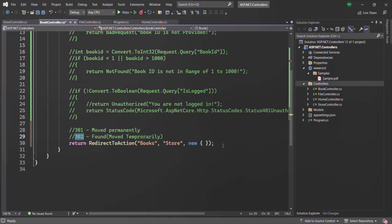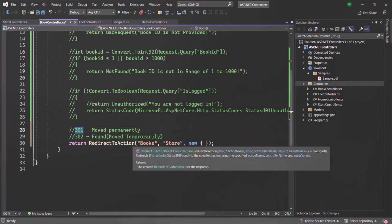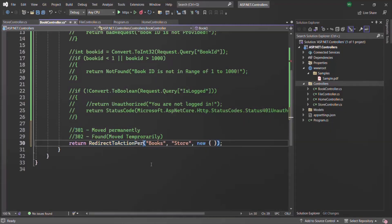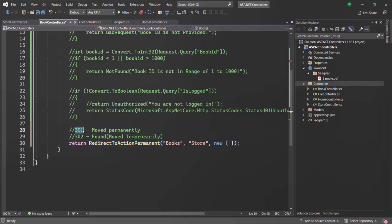But if we want to send status code 301 in the response, we can use RedirectToActionPermanent. This method also returns an instance of RedirectToActionResult, but the fourth parameter will be set to true, meaning the status code will be 301 — the URL has been moved permanently.